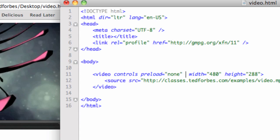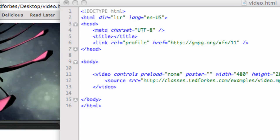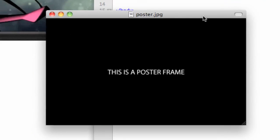And then I'm going to use the poster attribute, poster equals, and I have a JPEG on the desktop here. This is poster.jpg. We'll open that. It's not a real fancy graphic here. I just wrote this as a poster frame. But you could put whatever JPEG image you want.